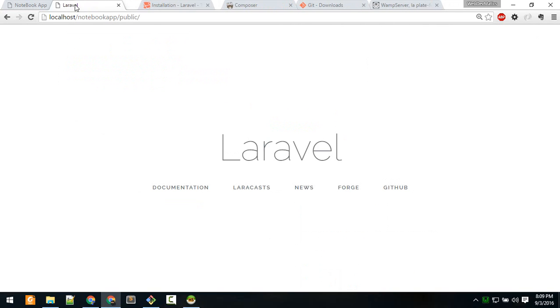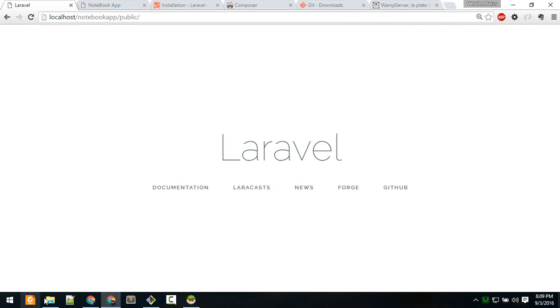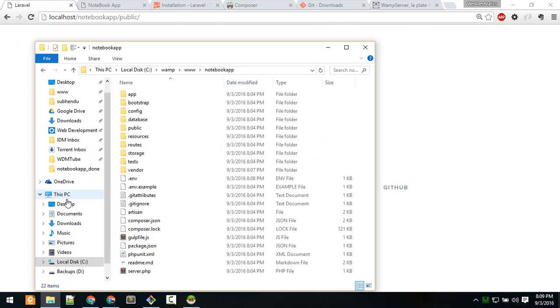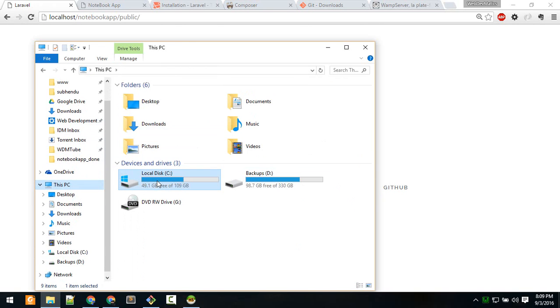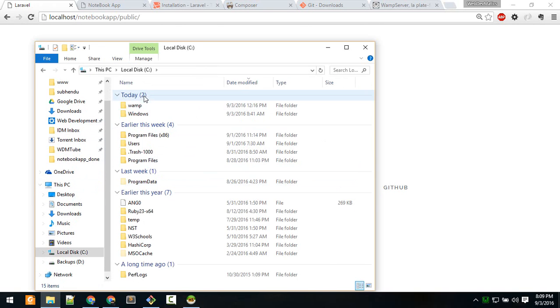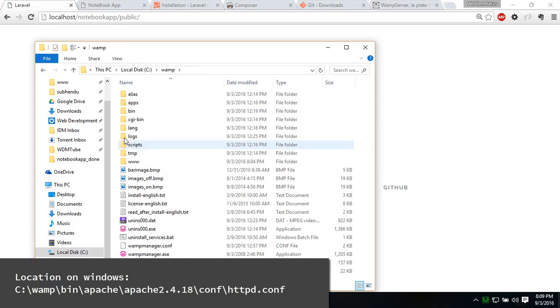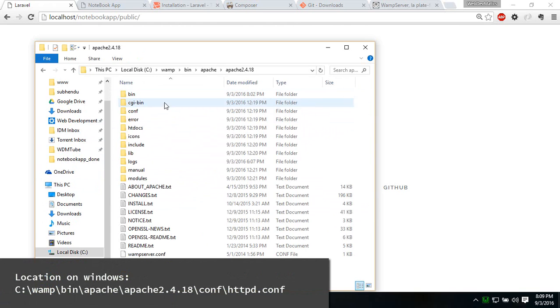Now typing this URL every time is not that convenient, so let's make this shorter. In order to do that, you have to go to where you have installed WAMP, then to the bin/apache folder.